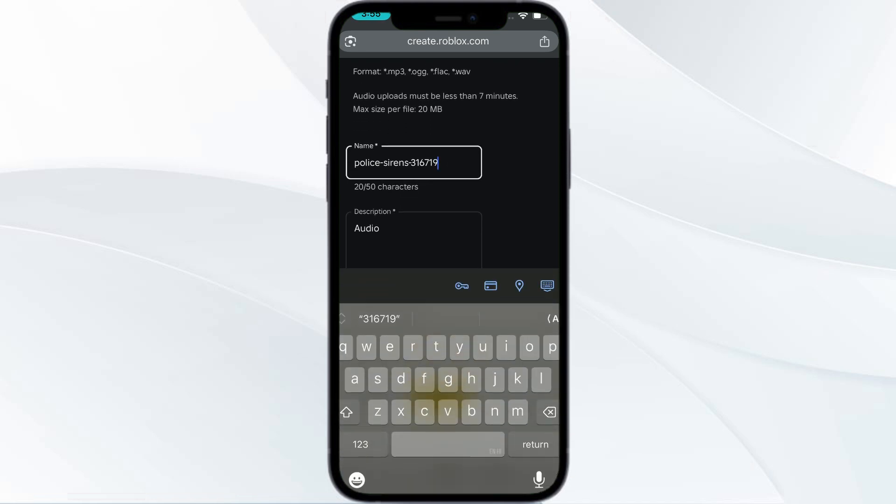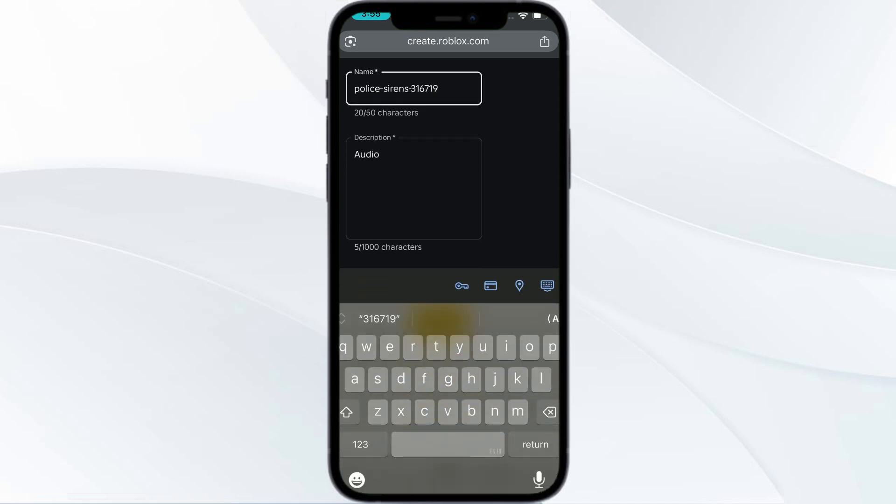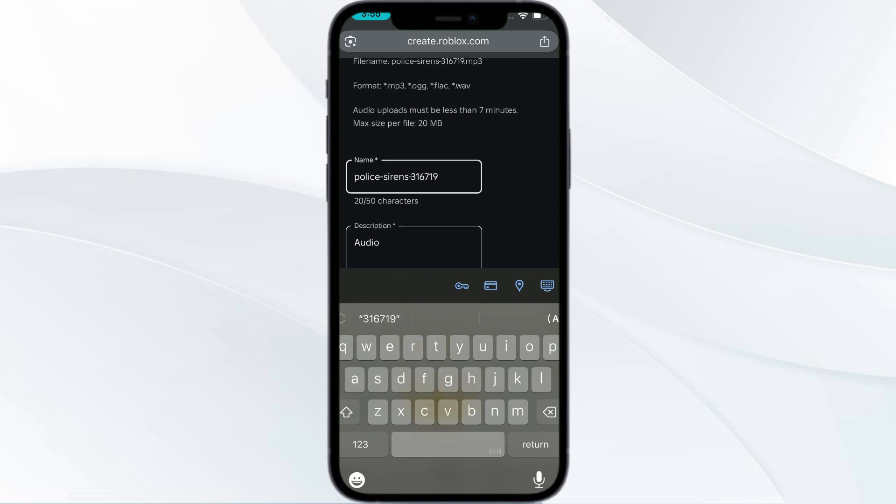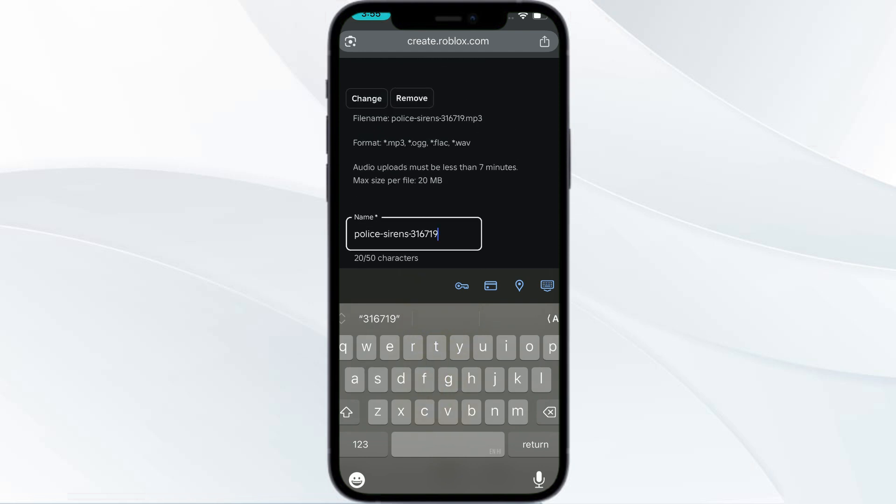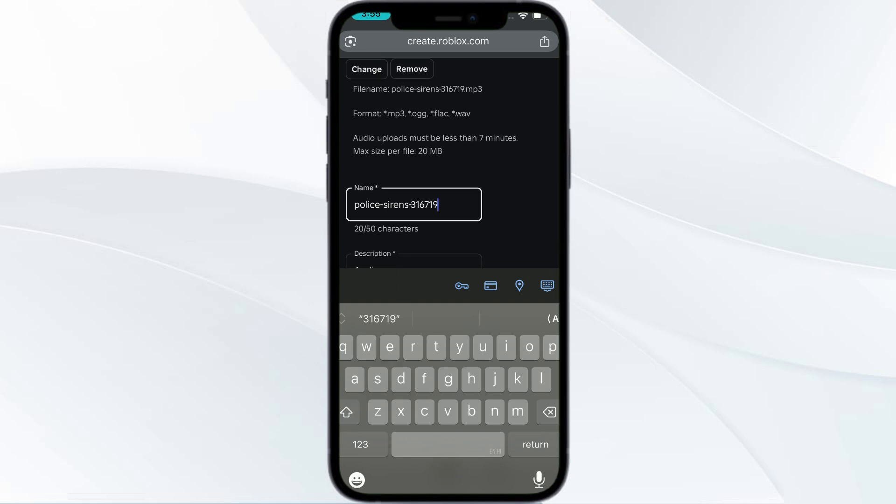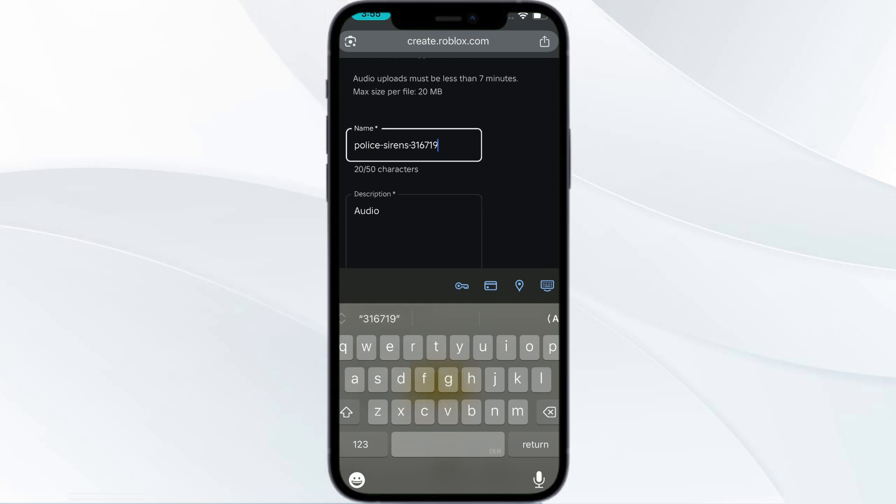Make sure that the maximum size is 20 MB and the format should be MP3, OGG, FLAC, or WAV. The audio must be less than seven minutes. Make sure of that, and then click on the description if you want to give a description, and then click on Upload.